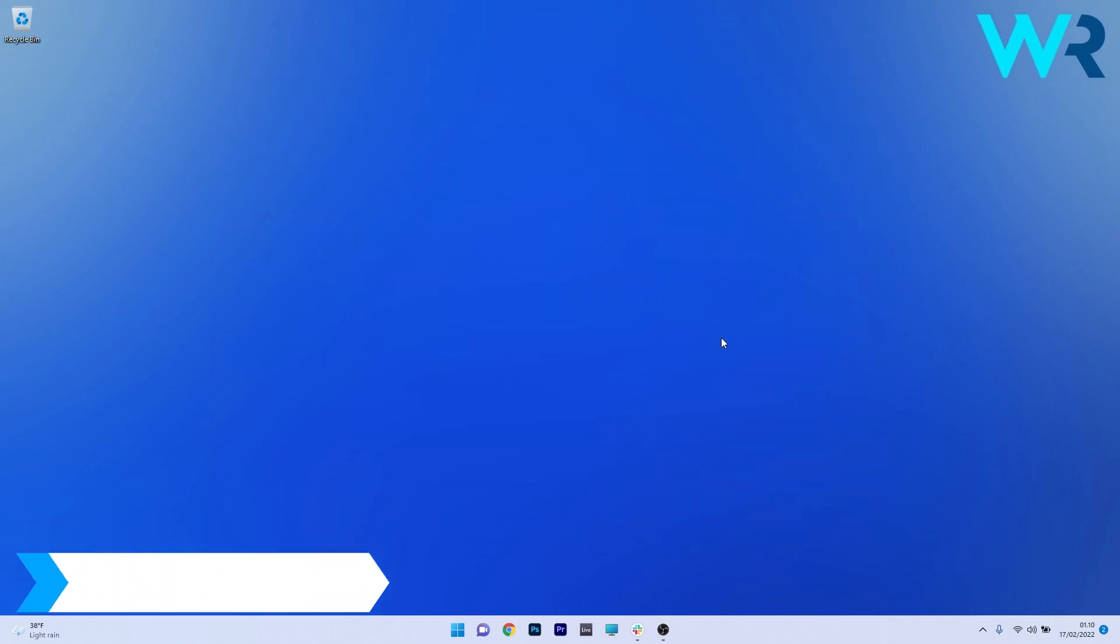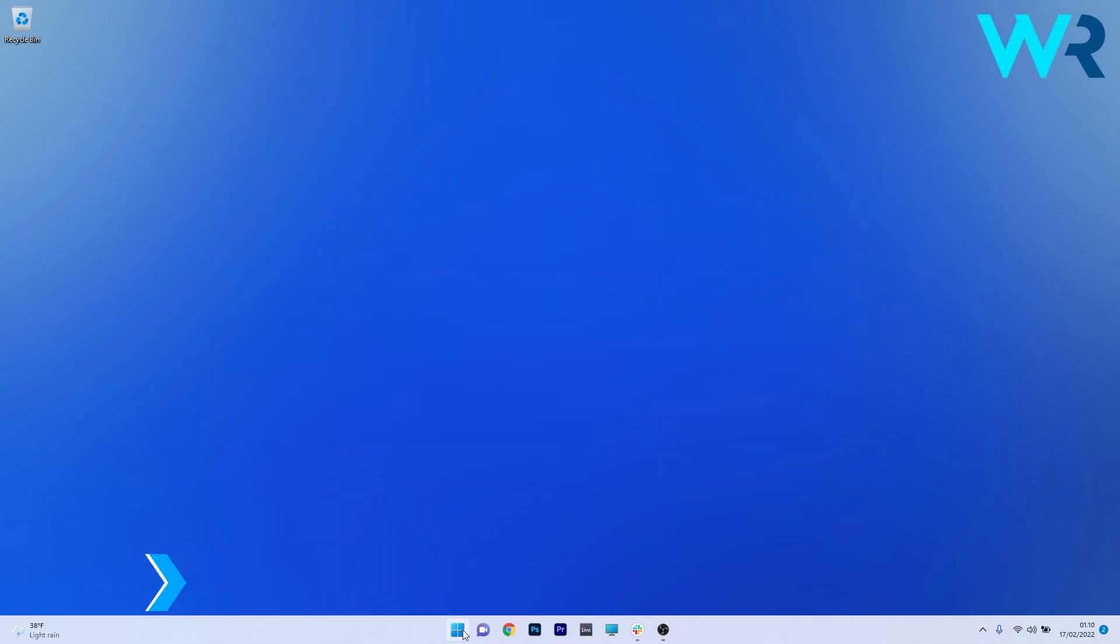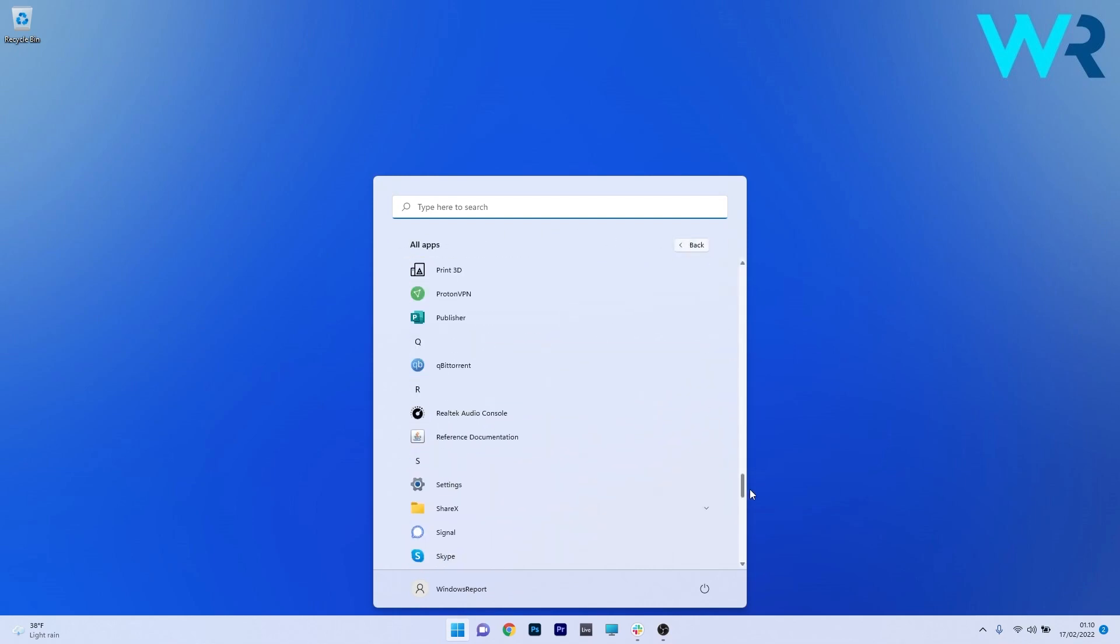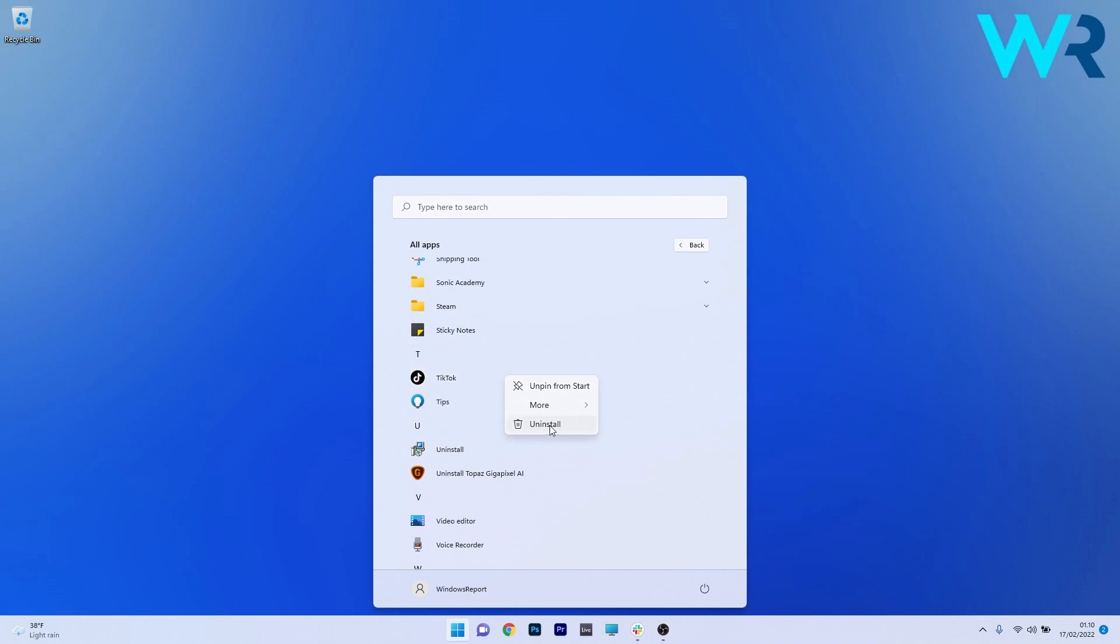Another useful solution is to use the Start menu. To do this, press the Windows button, then click on the All Apps button. Now in here, scroll down until you find the TikTok app, then right-click on it and select the Uninstall option.